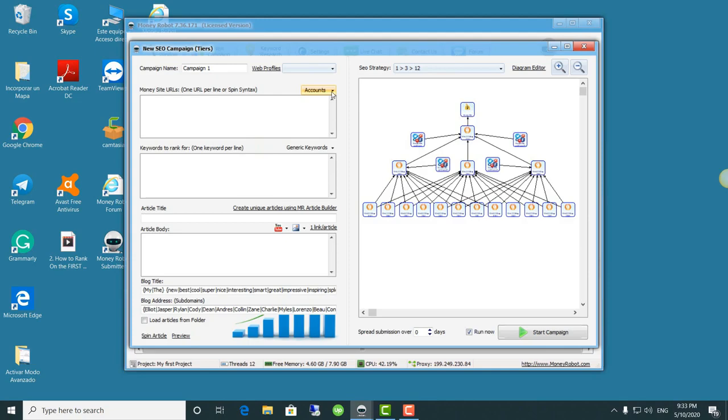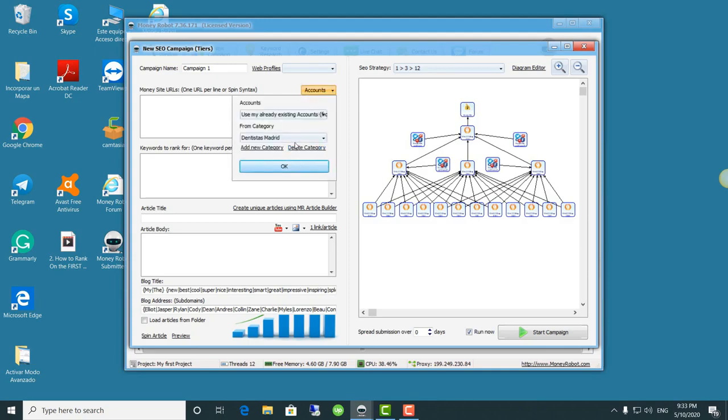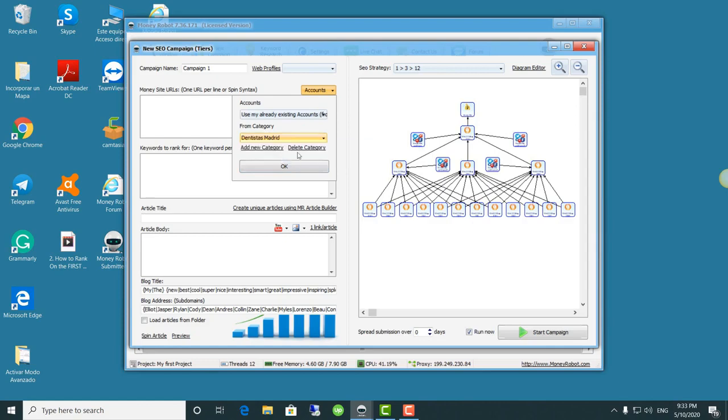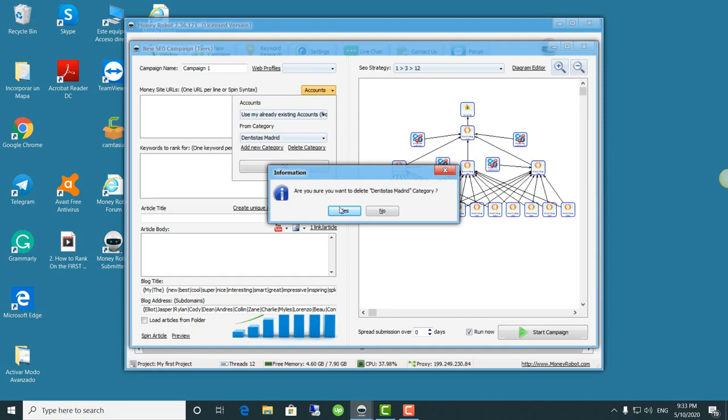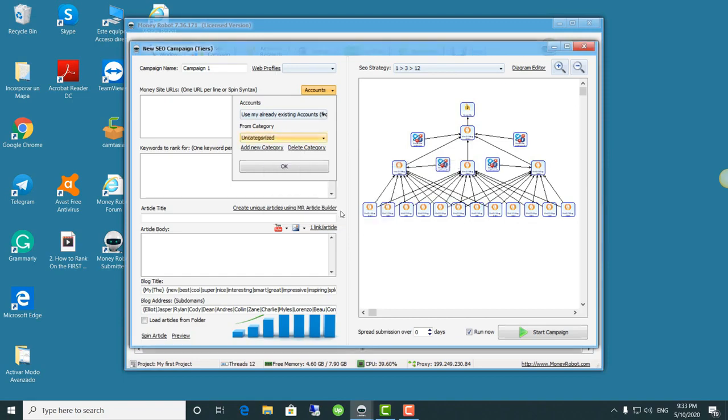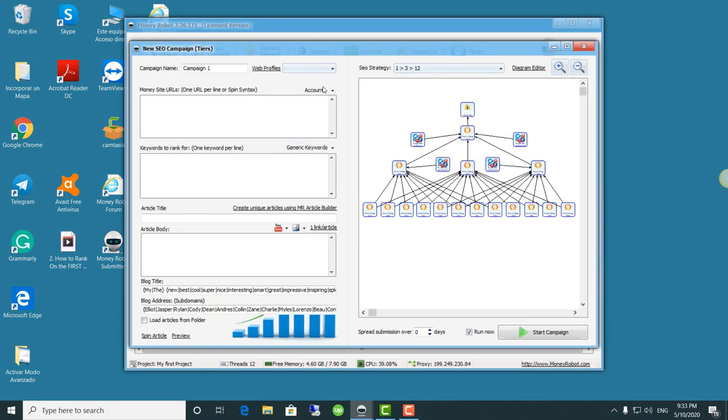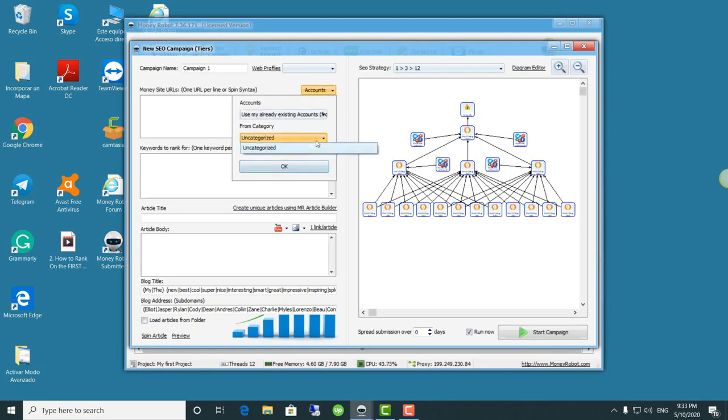To delete it, we simply choose the category and click on delete category. The next window will ask 'are you sure you want to delete Madrid dentist category?' We click yes. To confirm it's been successfully deleted, we just click accounts and make sure that it has been uncategorized.